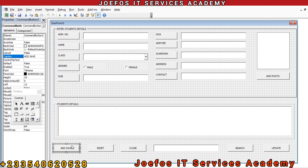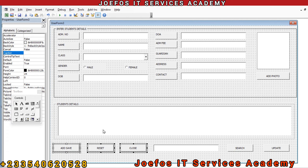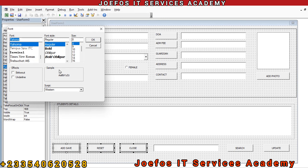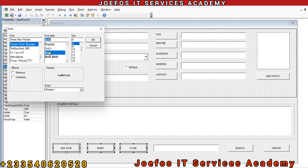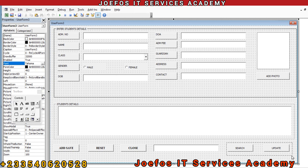Now let's do some formatting. Select the first button, hold Ctrl, and select the others too — just left-click and hold to select all of them. Then go to Font, select Times New Roman, make it bold, and set the font size to 10. Click OK and you can see the changes on the buttons.